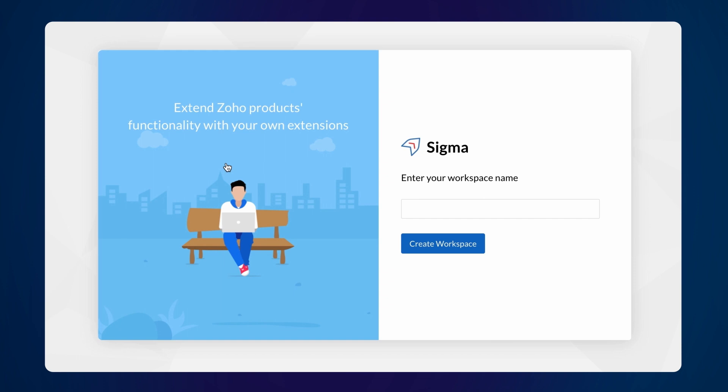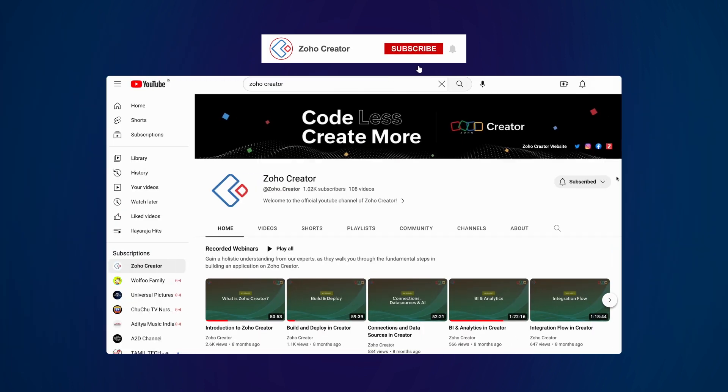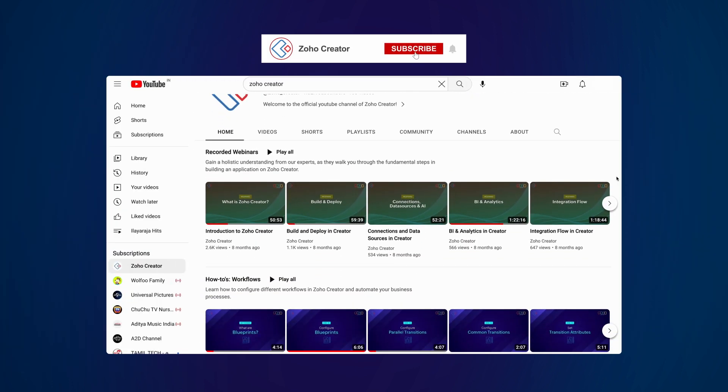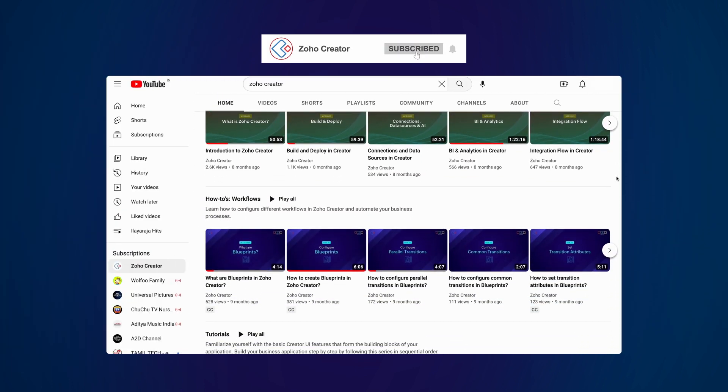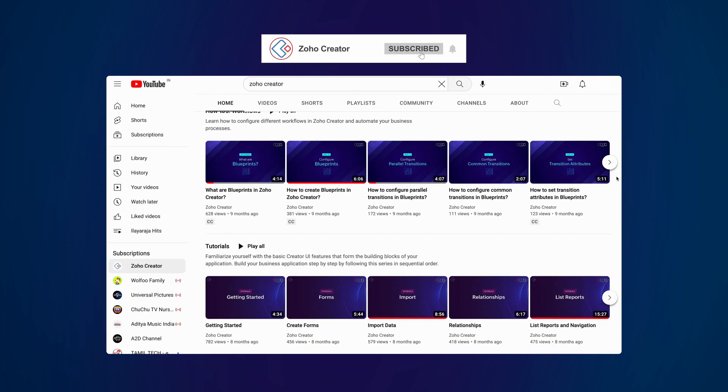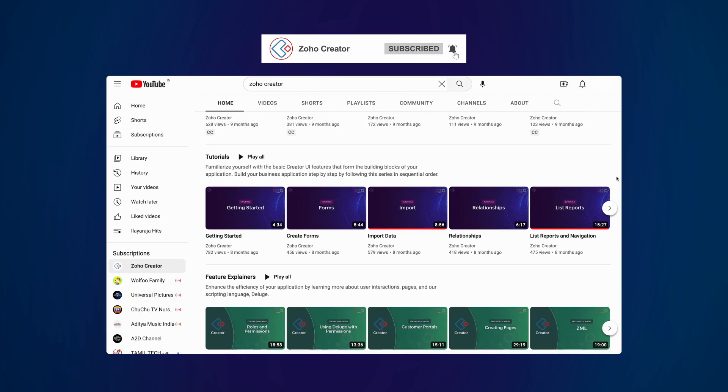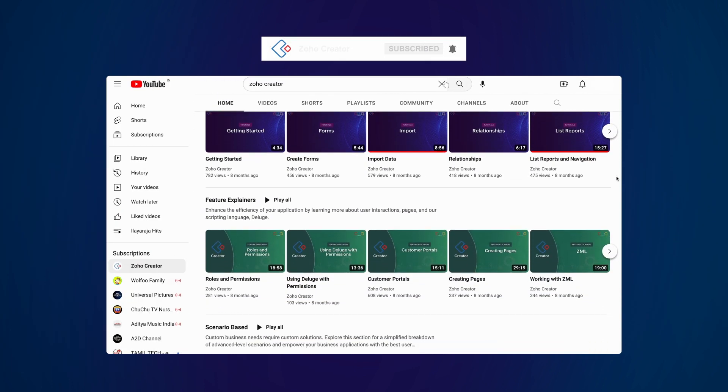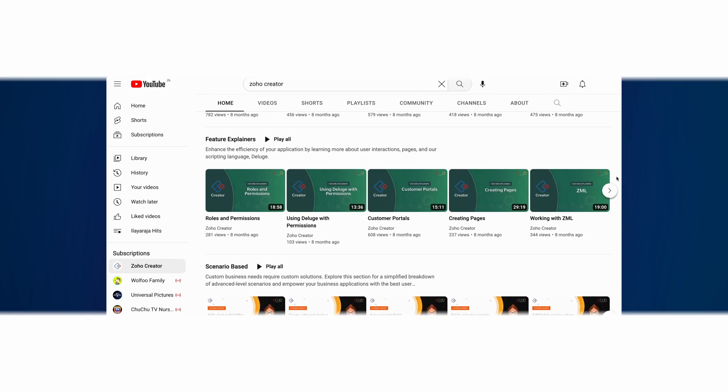That's all for this video. Subscribe to our YouTube channel to learn more about Zoho Creator, and press the bell icon to get notified whenever a new video releases. Thanks for watching, and we'll see you in the next video.